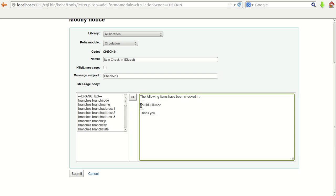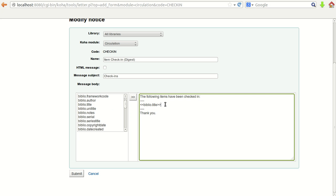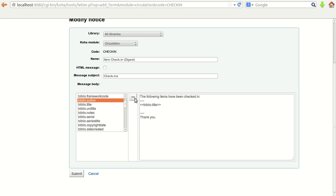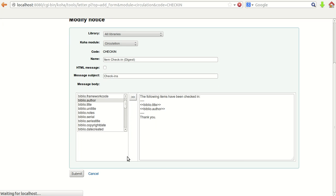The text has already been defined: the biblio title will display the title. On the left side you can see many options — you can select and add any field, for example biblio author, and paste it on the right side. It will display the title and author information when the item is checked in. If you want to save it, just submit.